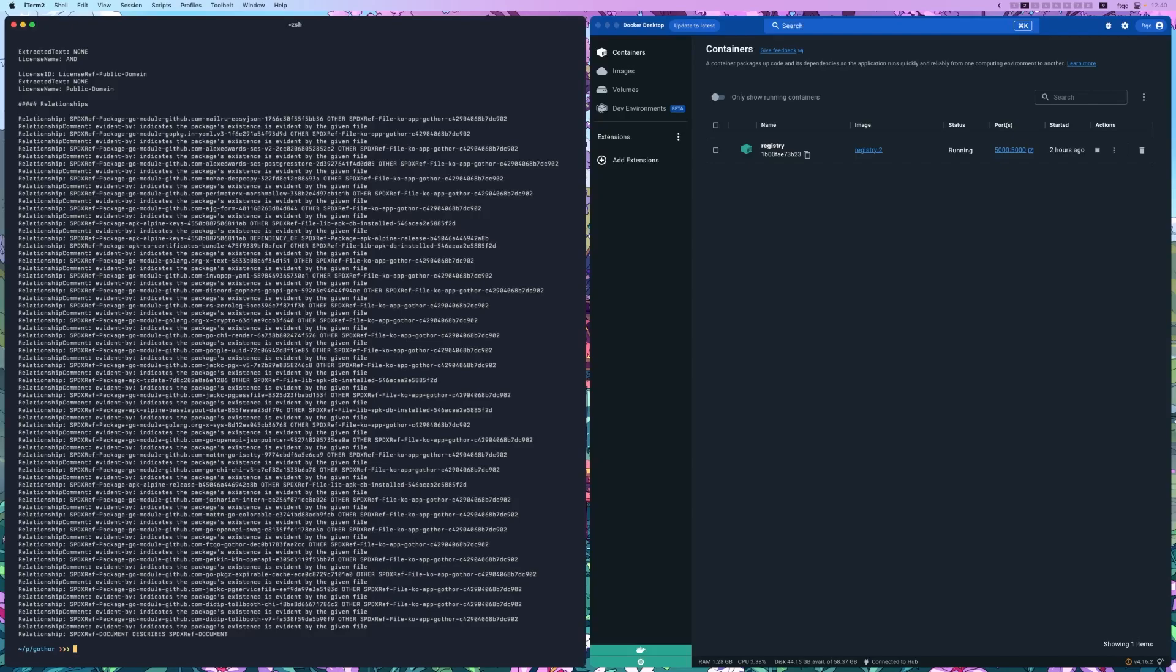And that's it. With Cosign, you can easily sign and verify your container images, as well as work with SBOMs, to have a clear understanding of your application. Thank you for watching.